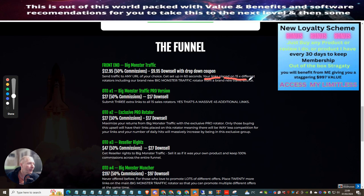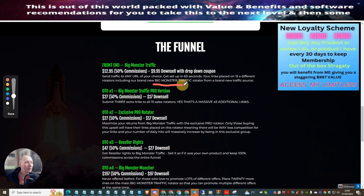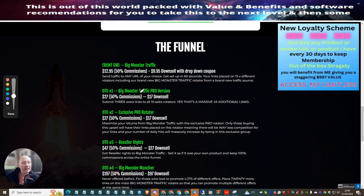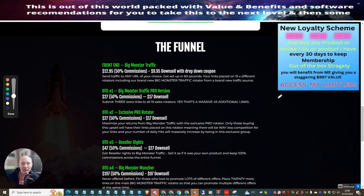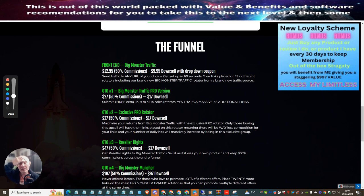OTO1 is Big Monster Traffic Pro version. This is basically where you're going to get three extra links to all 15 sell rotators. What this means is you've got three links that you can send out. So if we do the math, that's 45, so that's 45 additional links that will be going out.